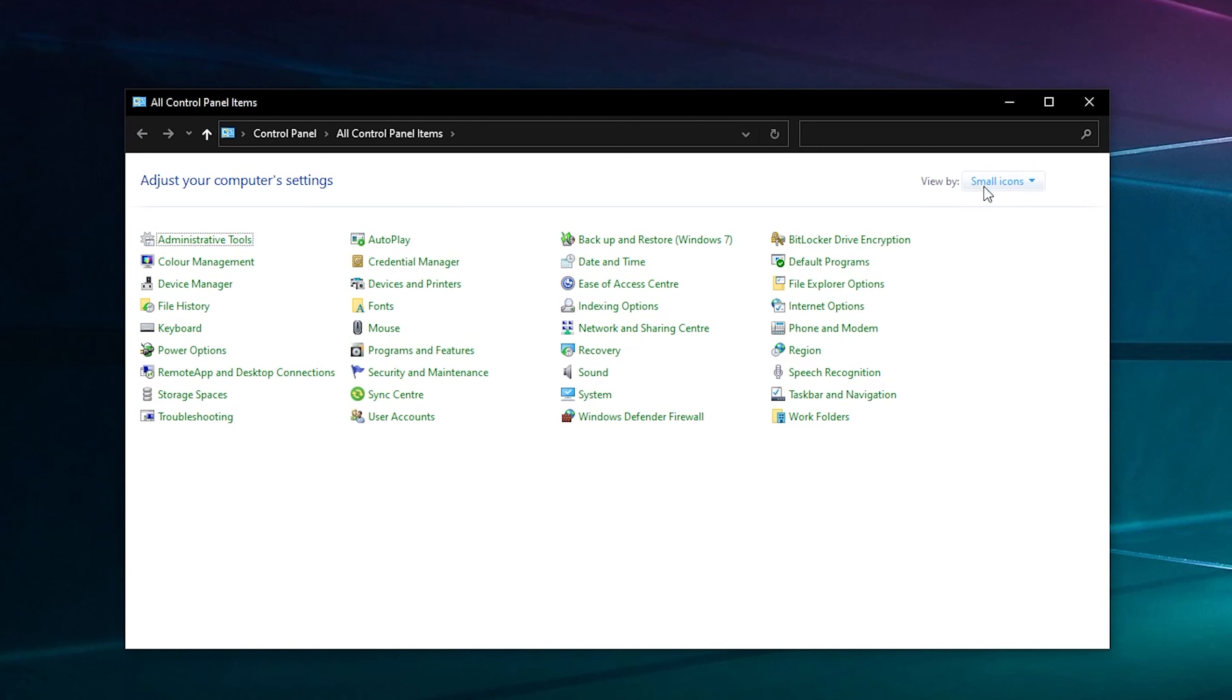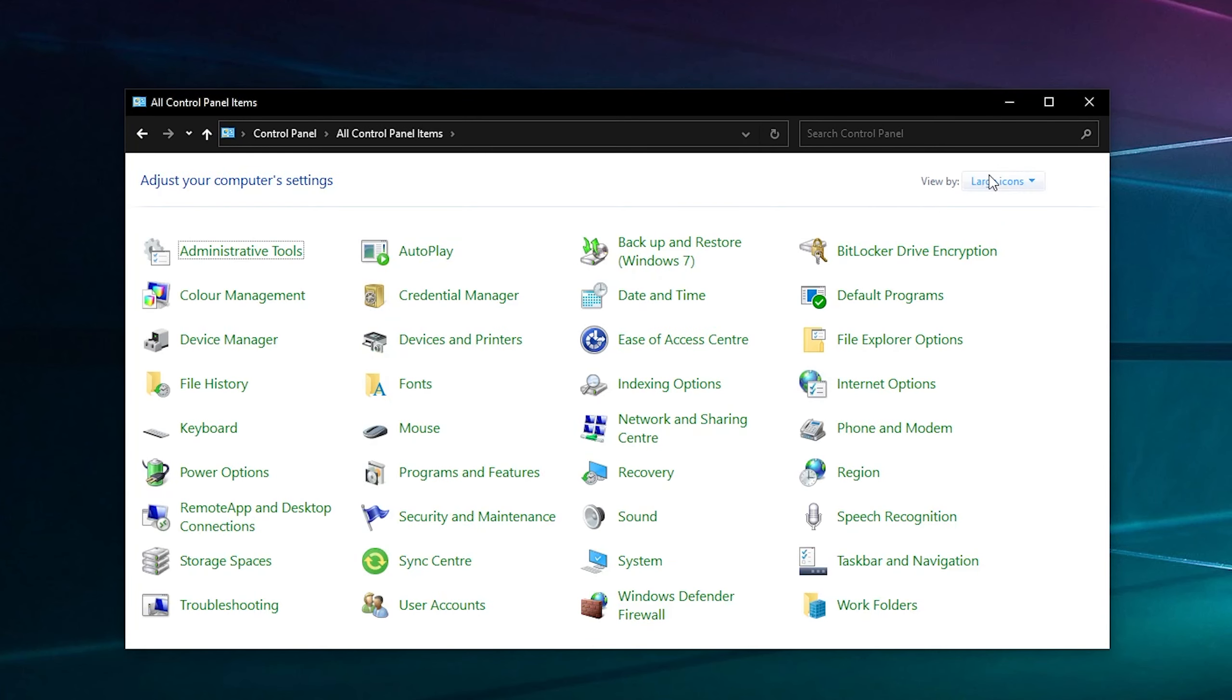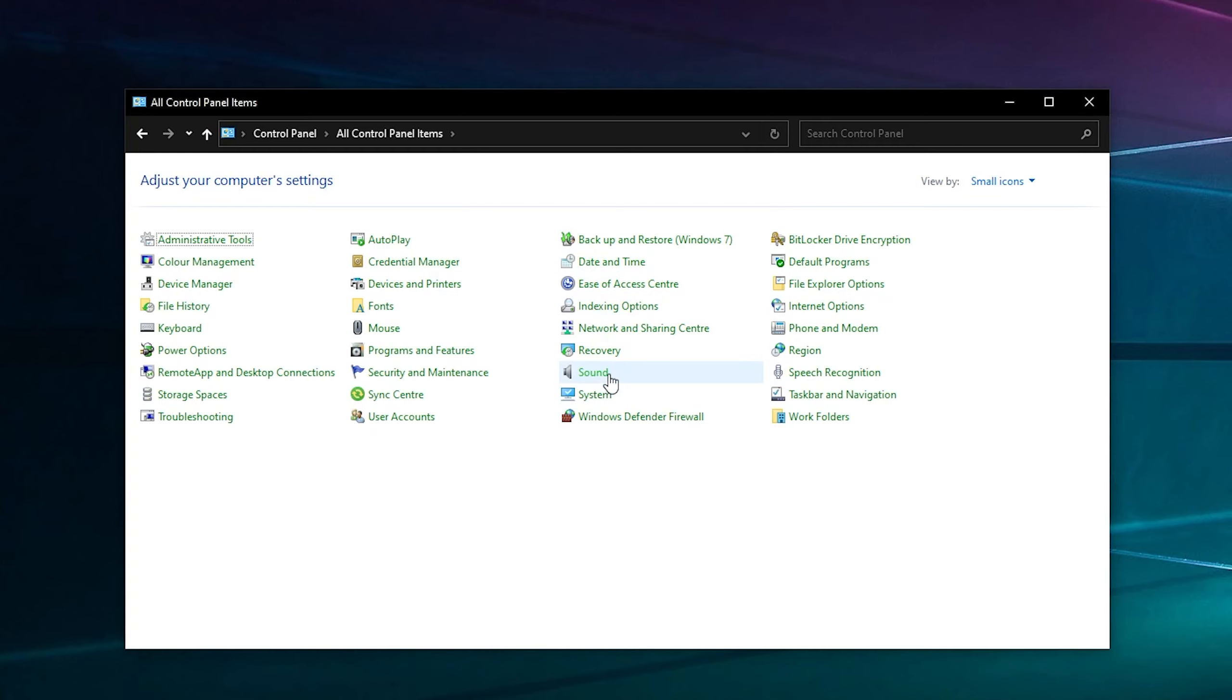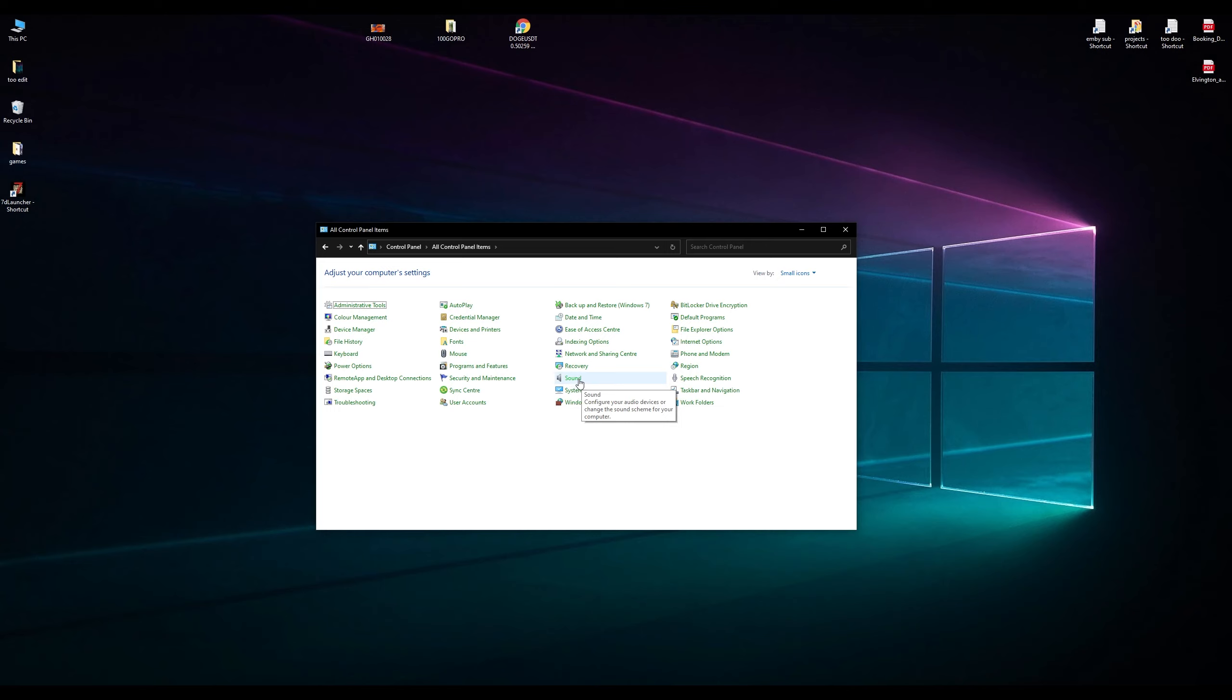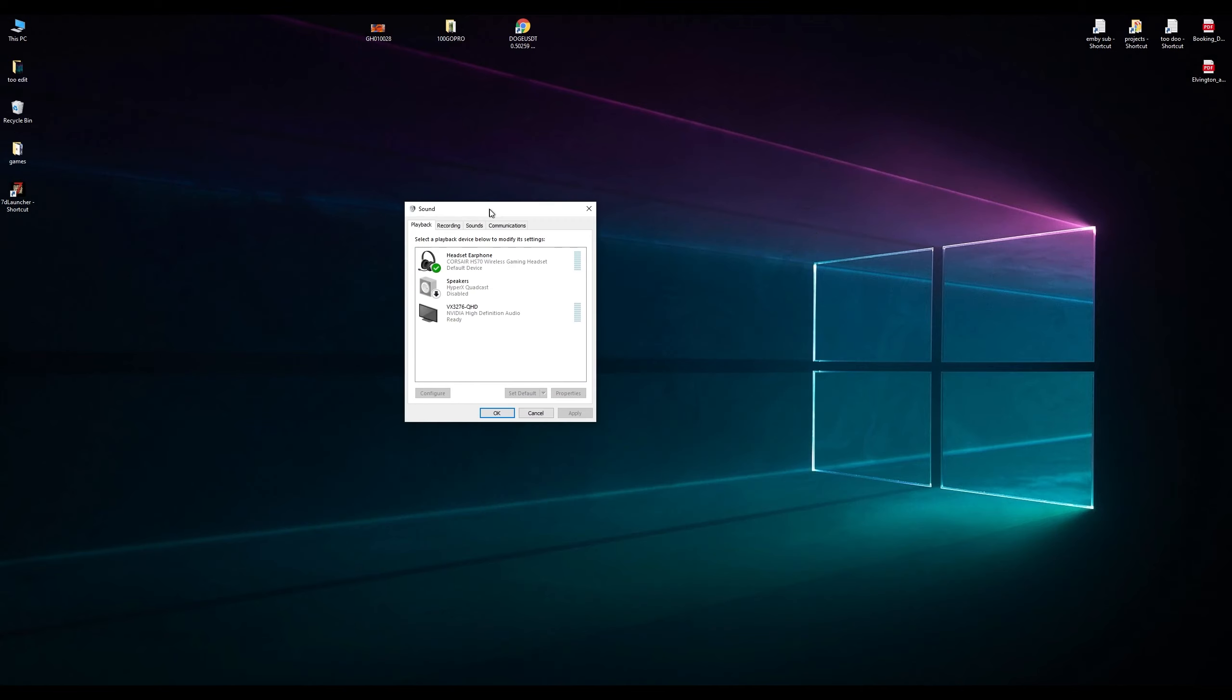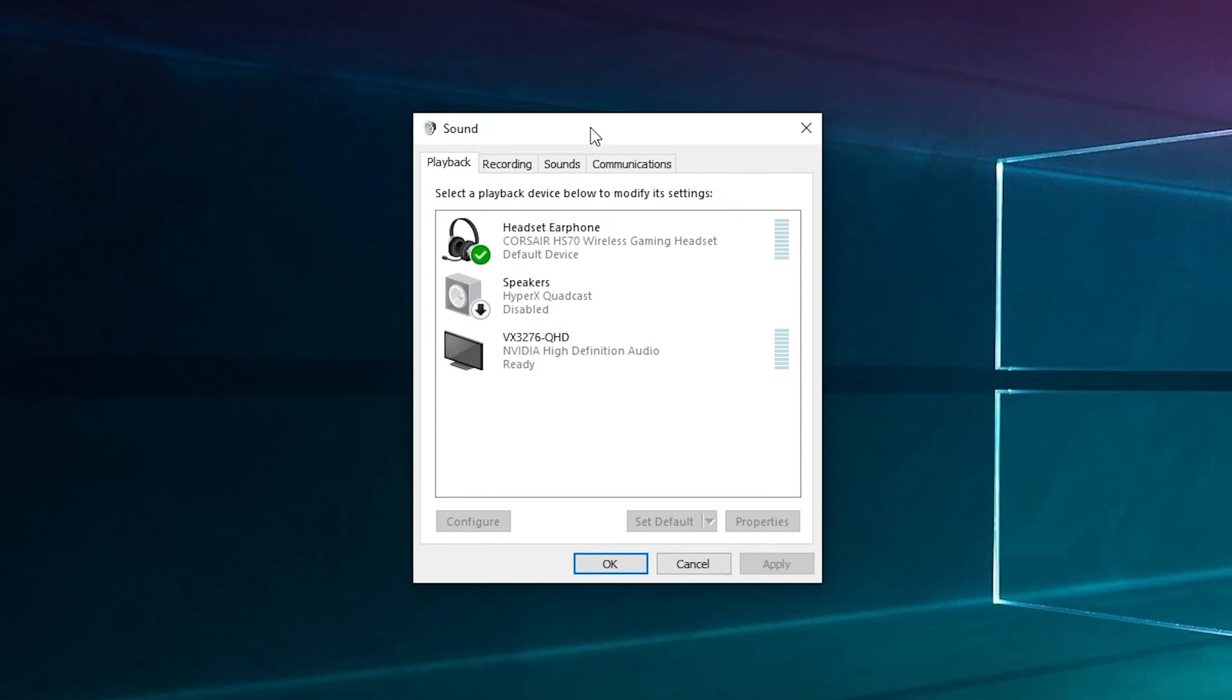Your Control Panel will probably look like this. You may want to change it to large or small icons depending on your eyesight or screen. We're looking for Sound - it has a speaker icon, you can't miss it. If you're in here a lot, you might want to create a shortcut for it.